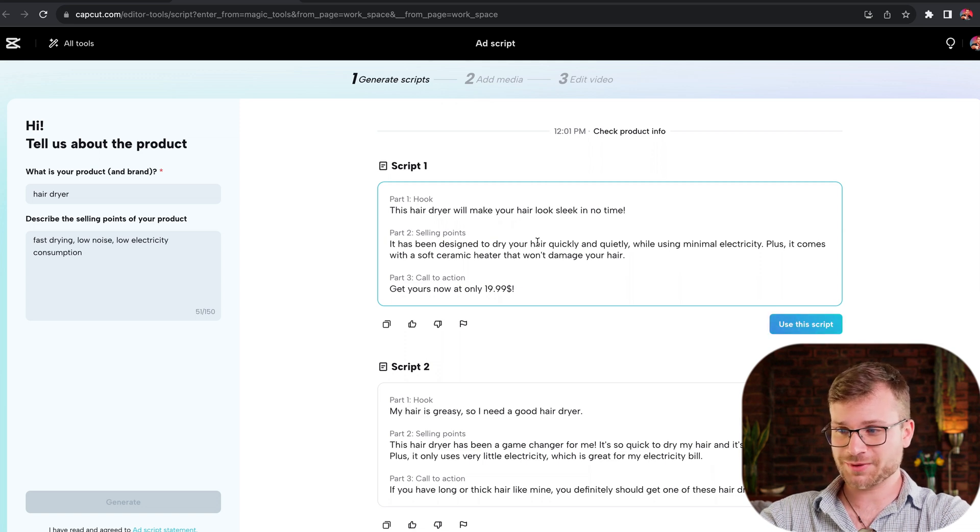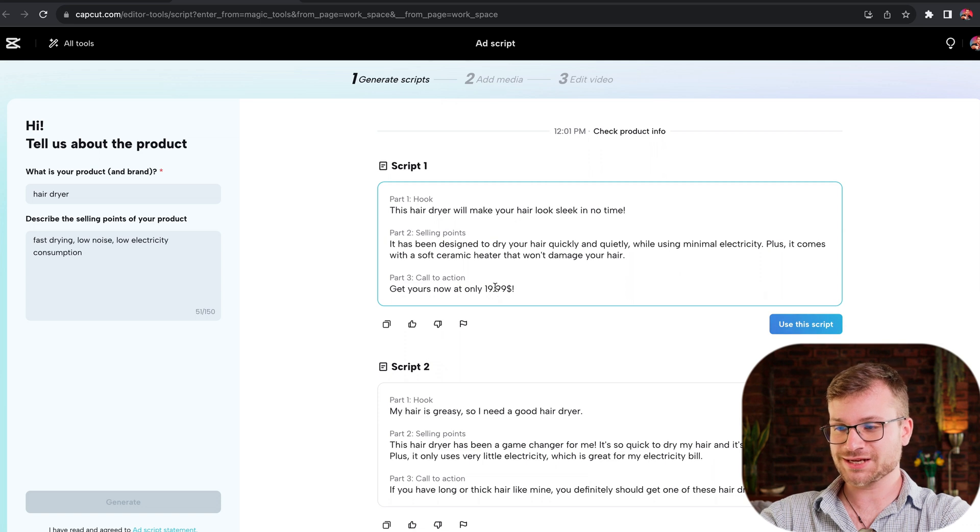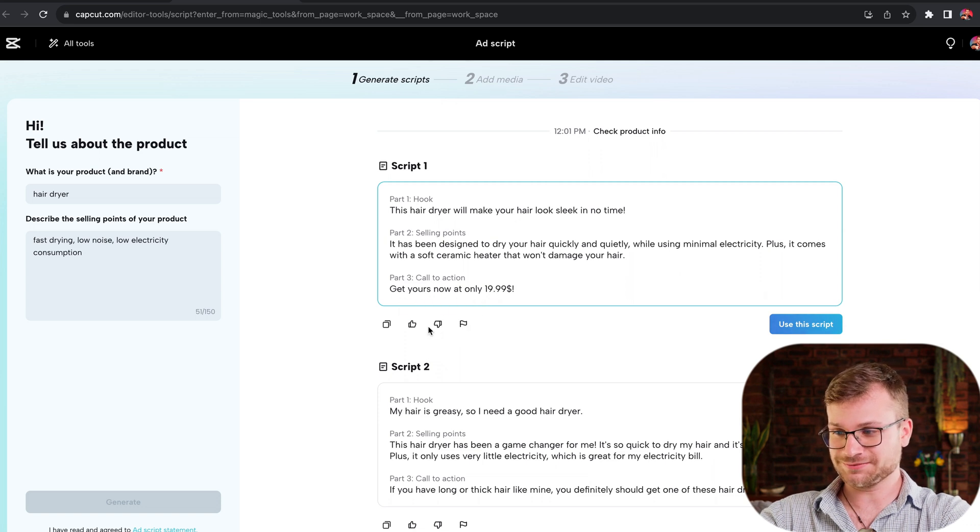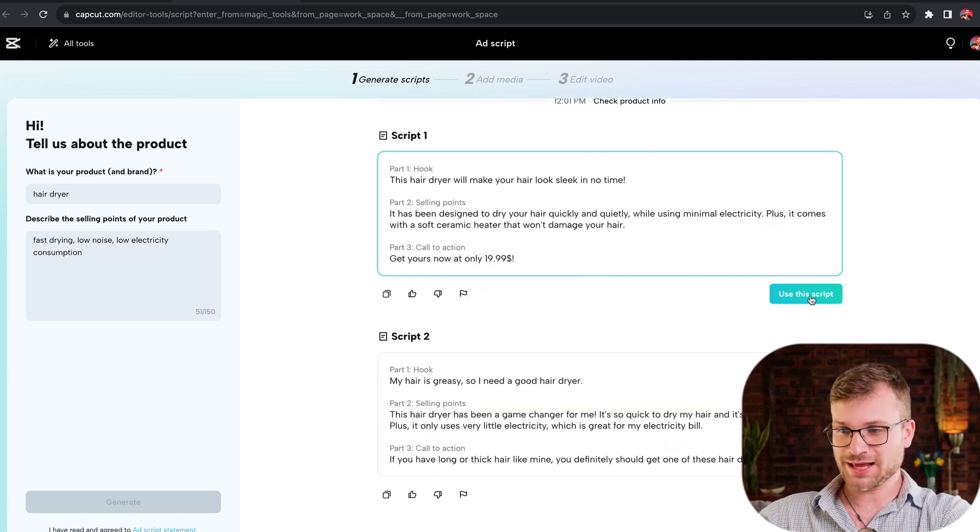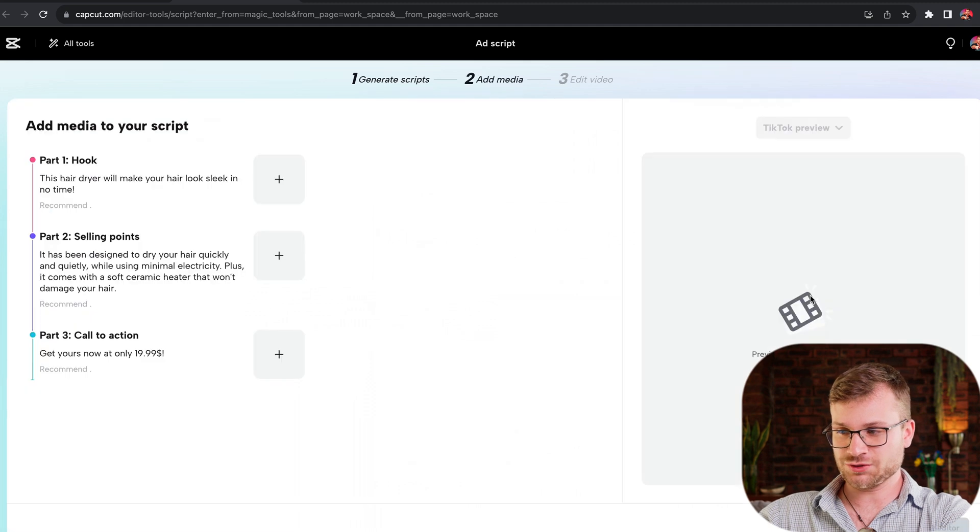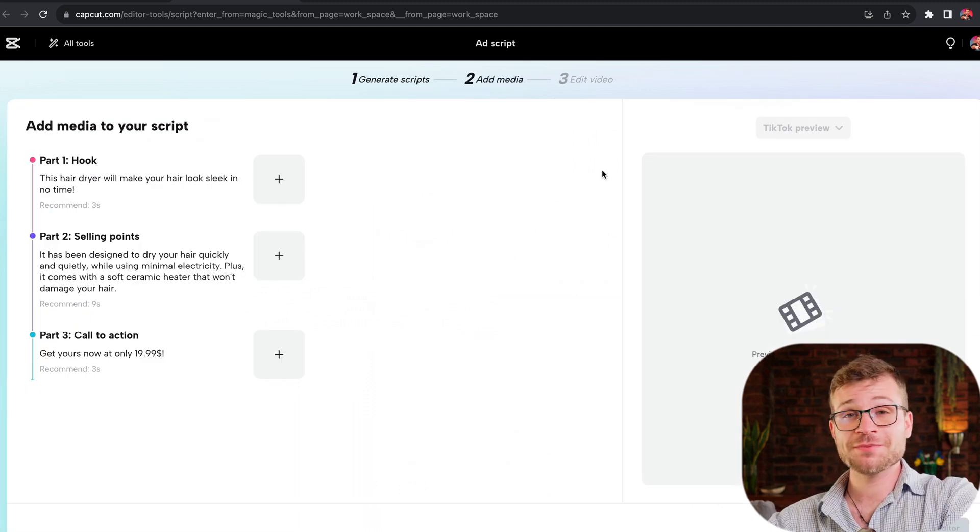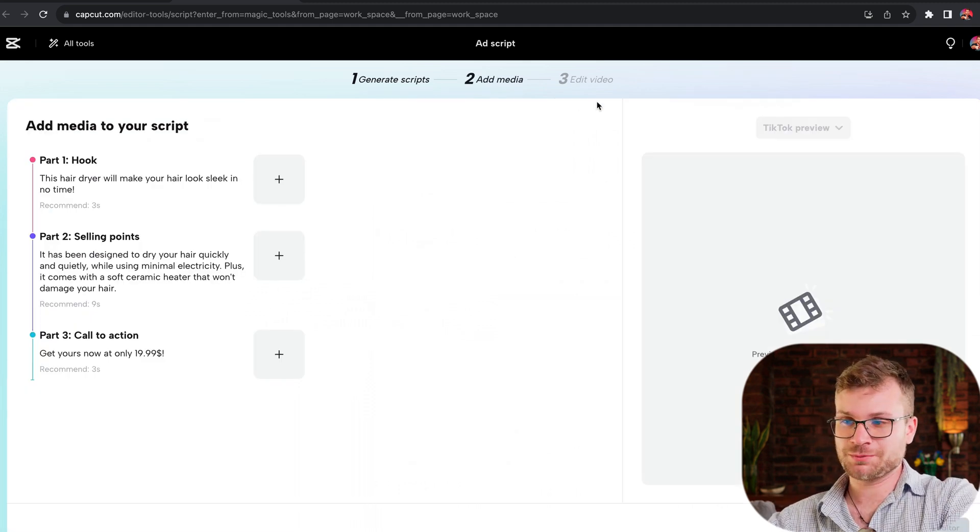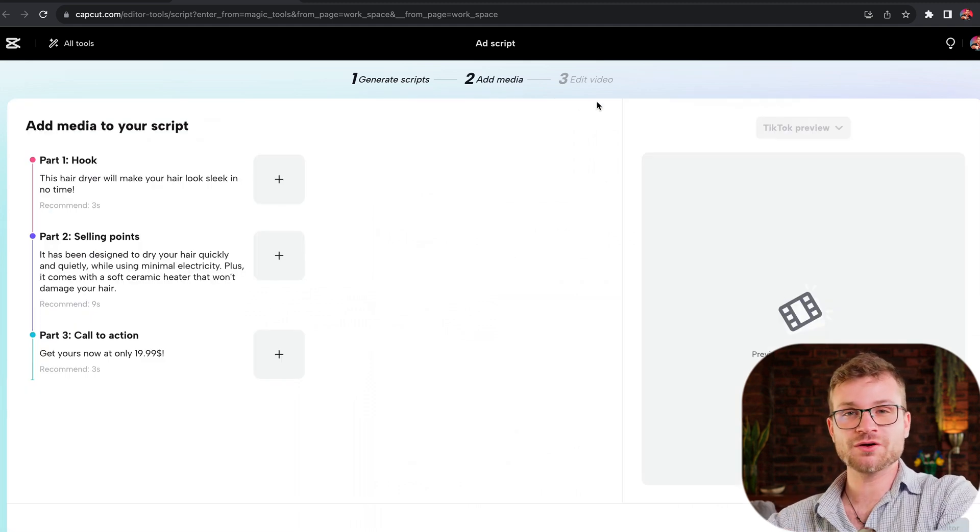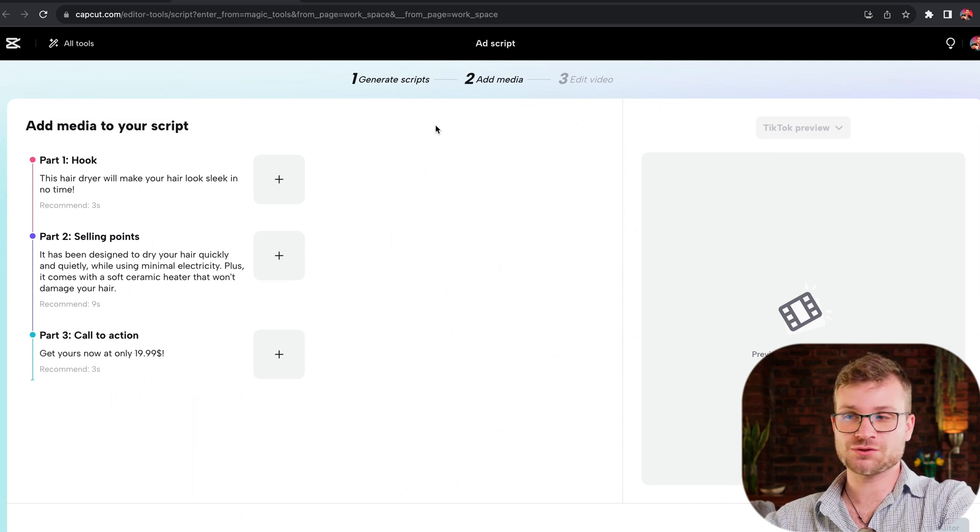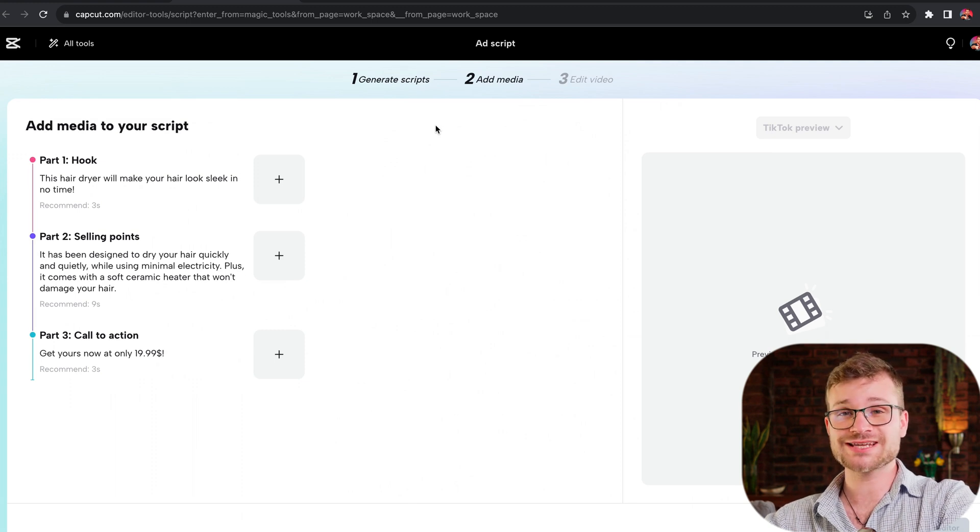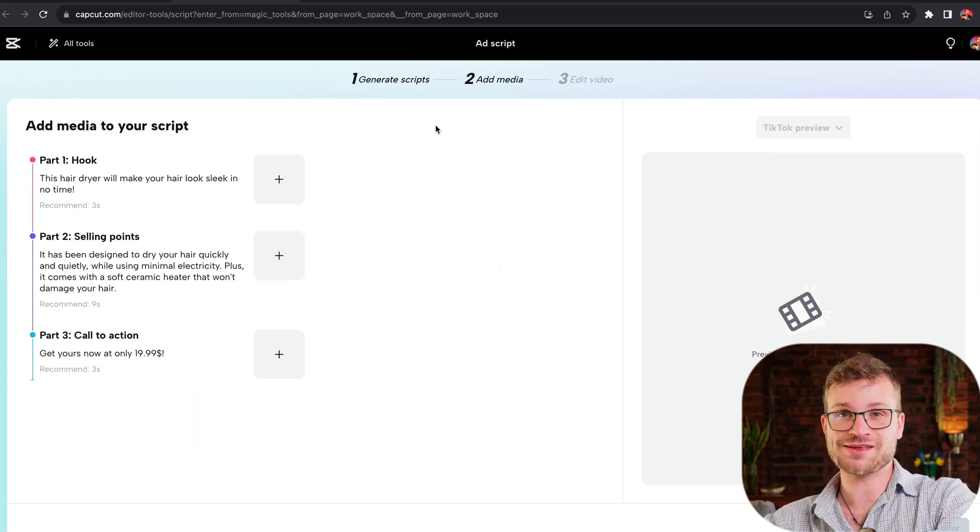We can also change the script if we'd like, but let's go ahead and use the script. From here, we can add our media and then we can go and edit our video. We can also add an AI voice directly to the script. A fantastic feature that they brought out, which is generating an ad script and being able to turn that ad script into a video in a matter of minutes.